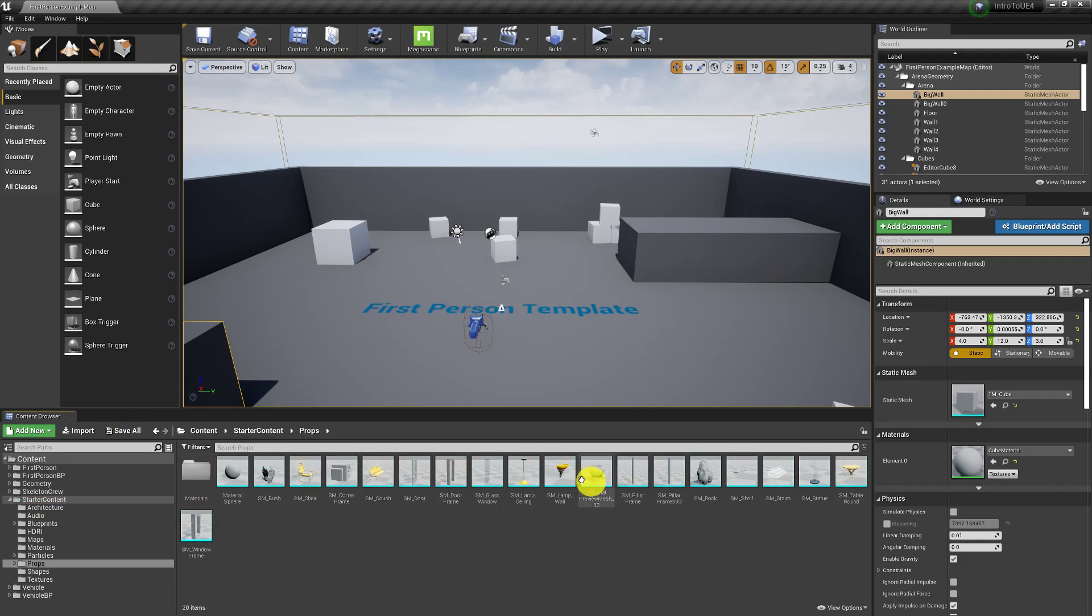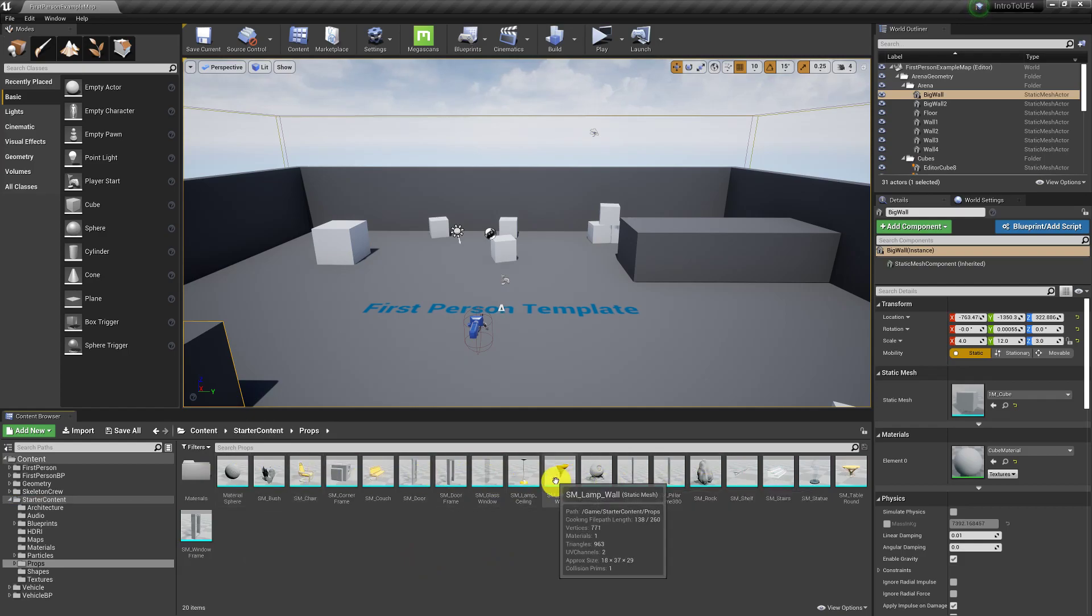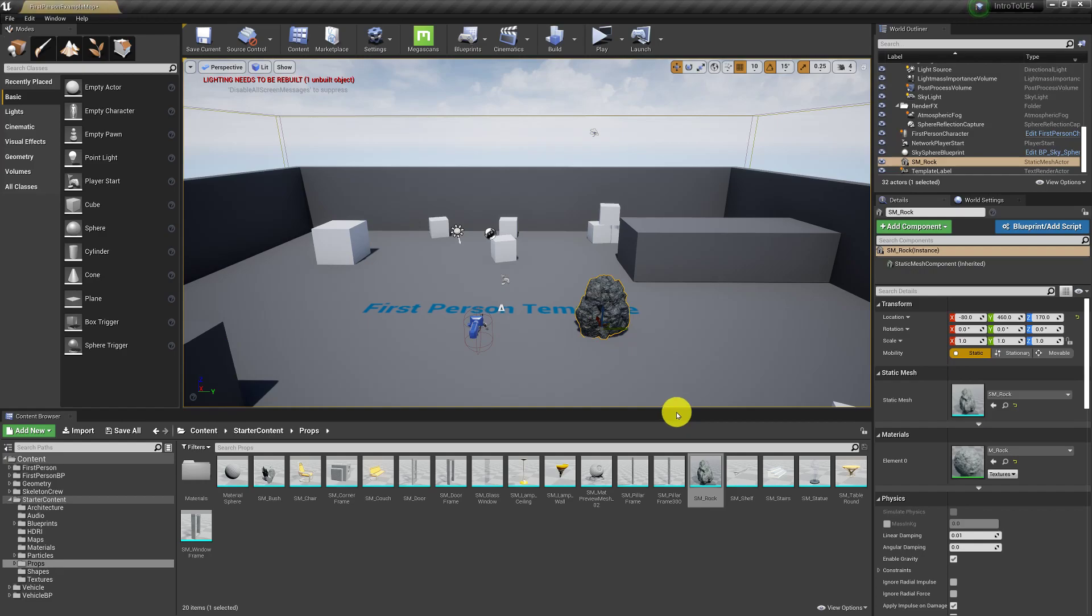For example, let's look at some of the props. So these are static meshes that if I want to use these, I can just literally drag them into the scene. Nice and easy.